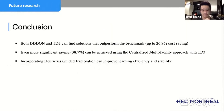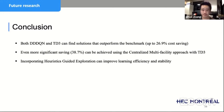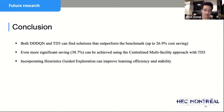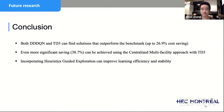To conclude: both DDDQN and TD3 algorithms can find solutions that outperform the benchmark. If we let the agent control all four facilities at the same time, the cost savings are even more significant — up to 38%. Using heuristics as guided exploration improves learning efficiency and stability.